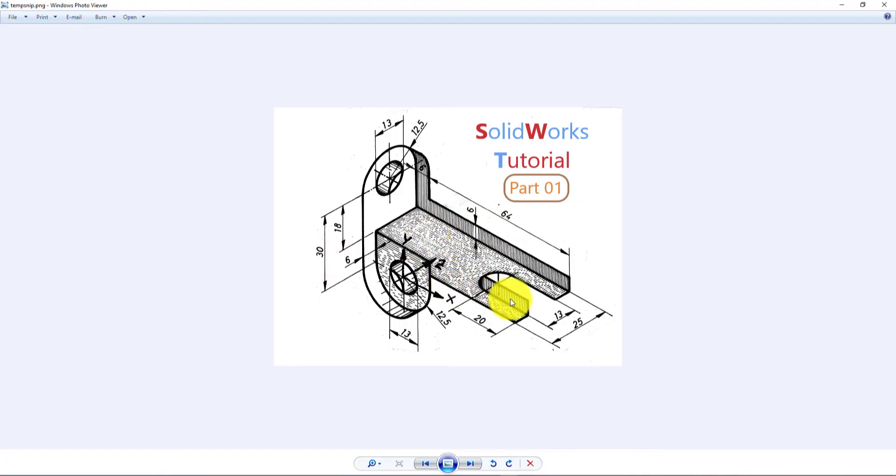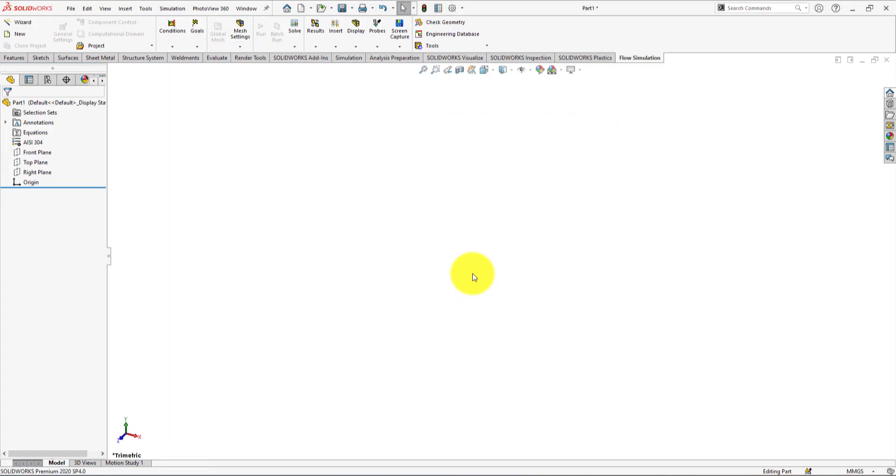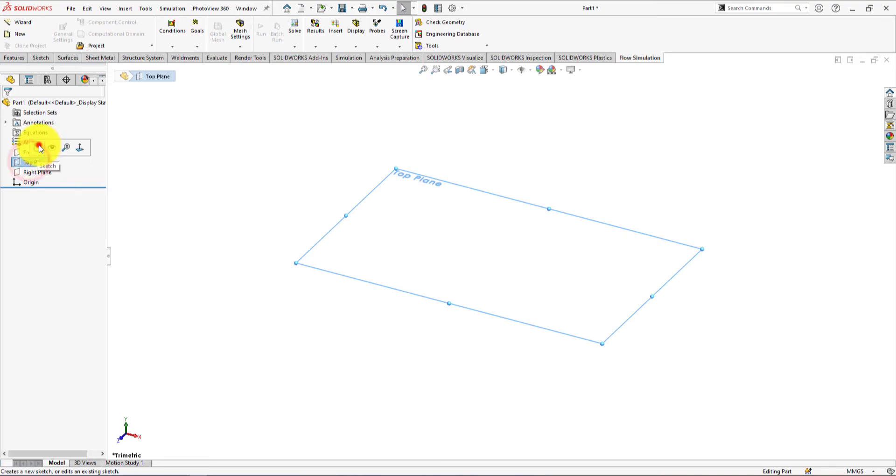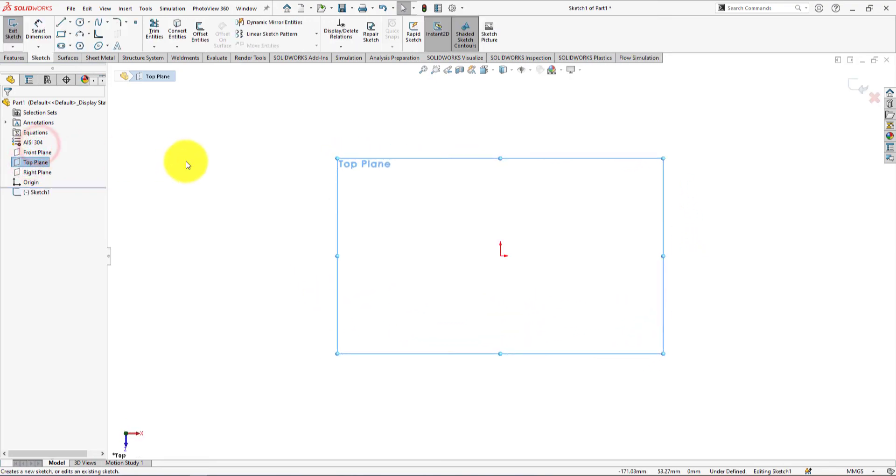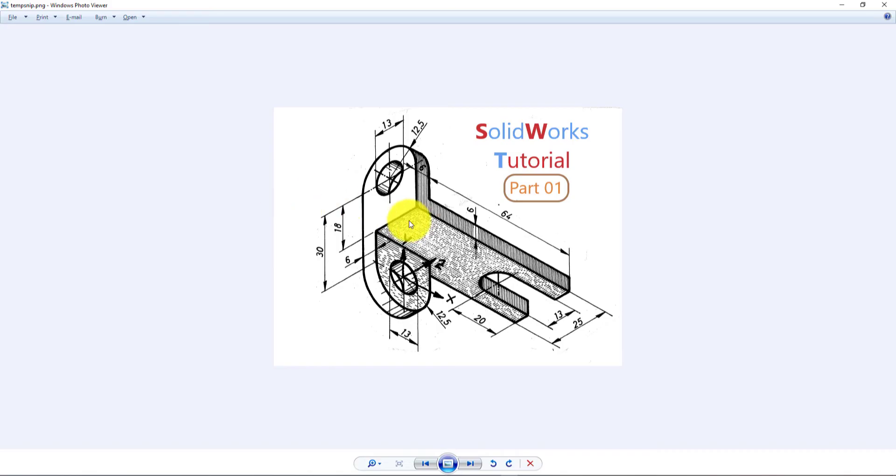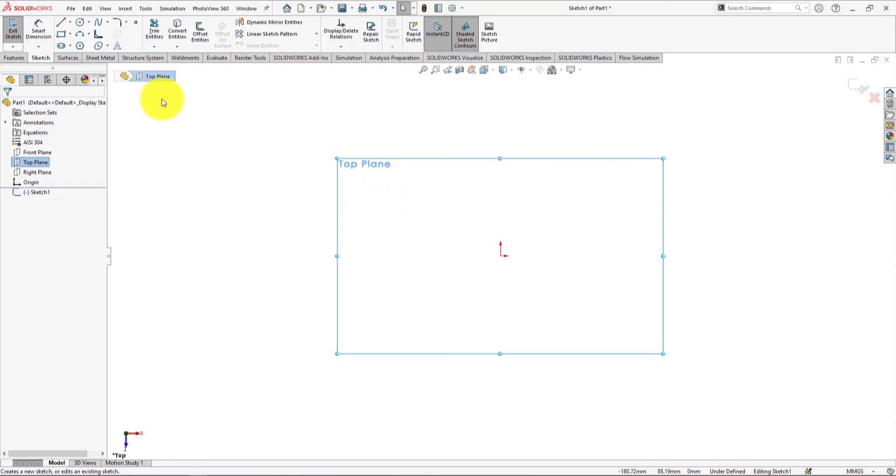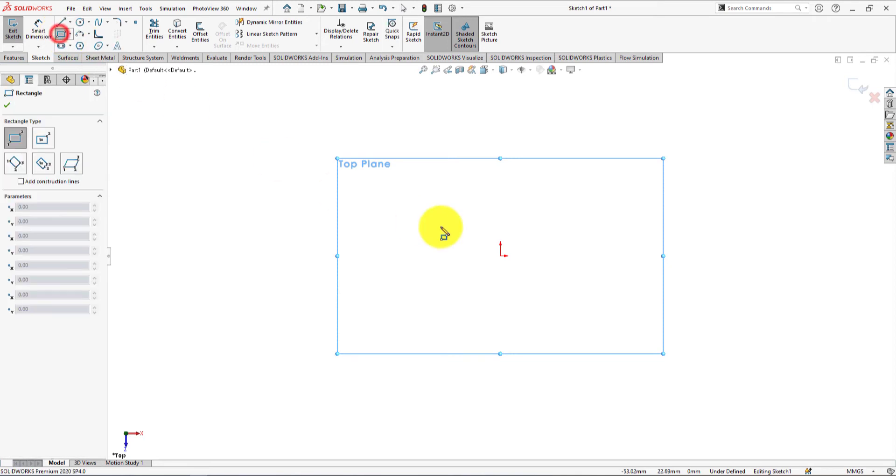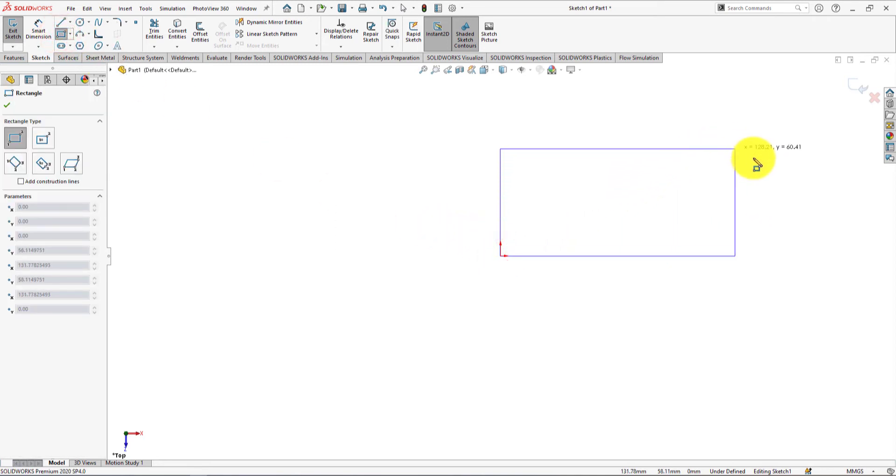First, we're going to sketch the top view of this part. Left click on the top plane and select sketch. Take corner rectangle command and draw a rectangle like me.